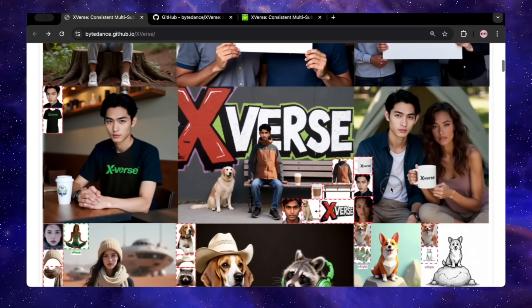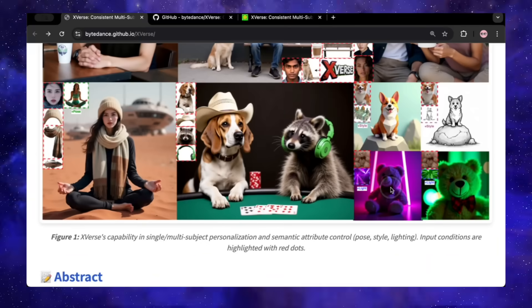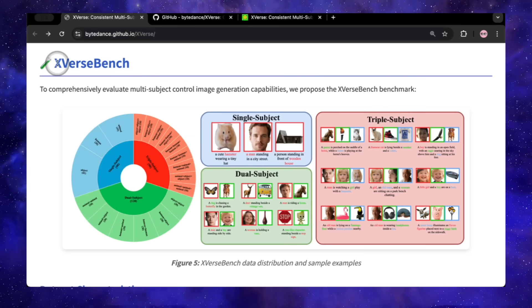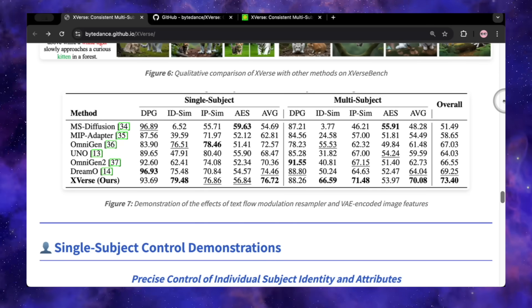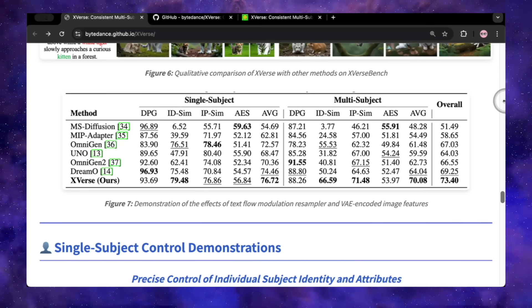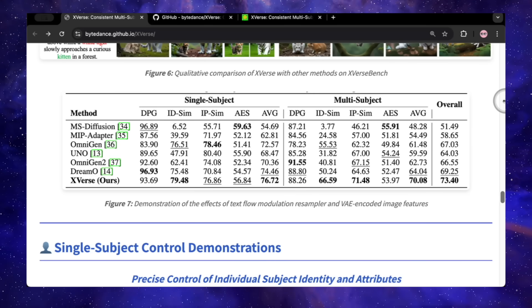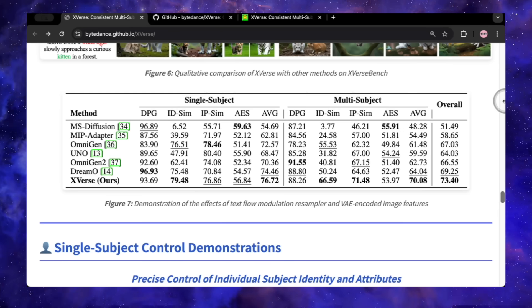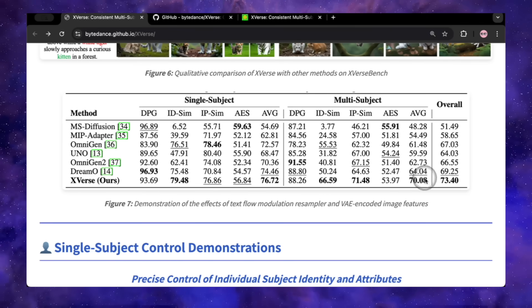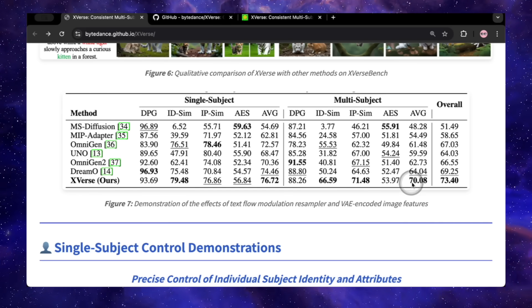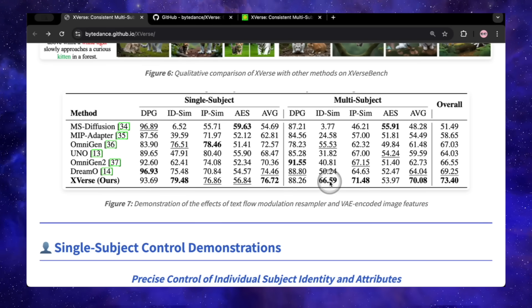Big promises require big proof. So how does X-Verse actually perform against the tools we're already using? This isn't just hype. The creators put it through a brutal head-to-head competition, a benchmark they built called X-Verse Bench. They threw it in the ring with heavy hitters like MS Diffusion, Omnigen 2, and Dreamo. The results are a knockout. X-Verse didn't just edge them out — it established a new top tier of performance, especially in the multi-subject tests, where most models completely fall apart.